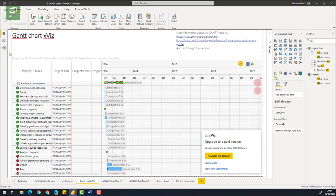So far we have seen a number of Gantt chart visuals in Power BI and all have their ups and downs. On screen now is the Gantt chart by Xviz, one of the most advanced Gantt charts that is out there for the visuals.